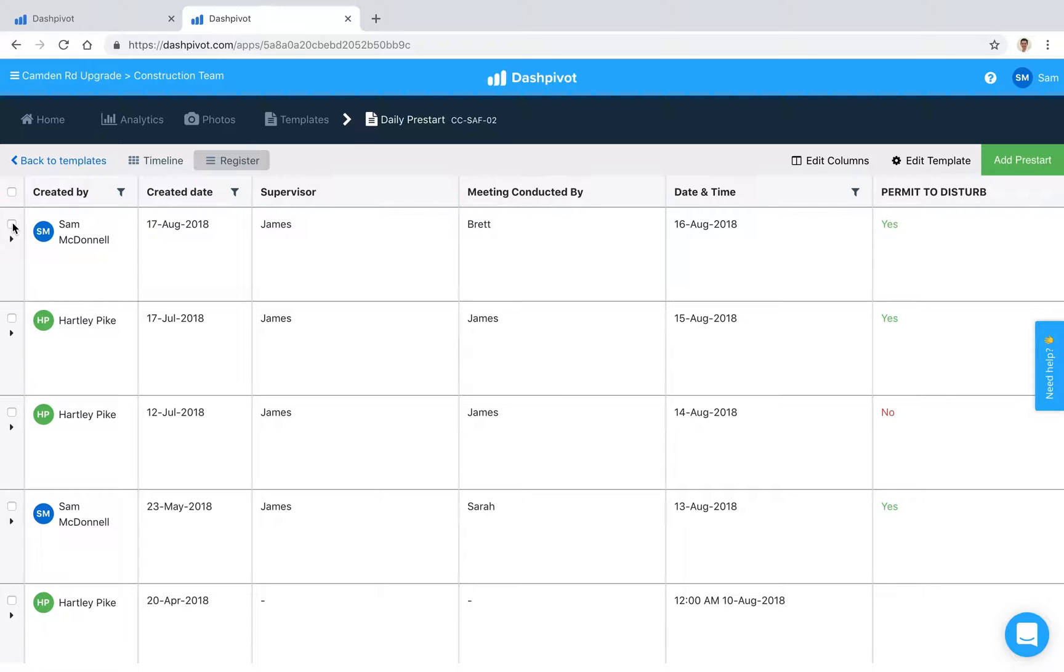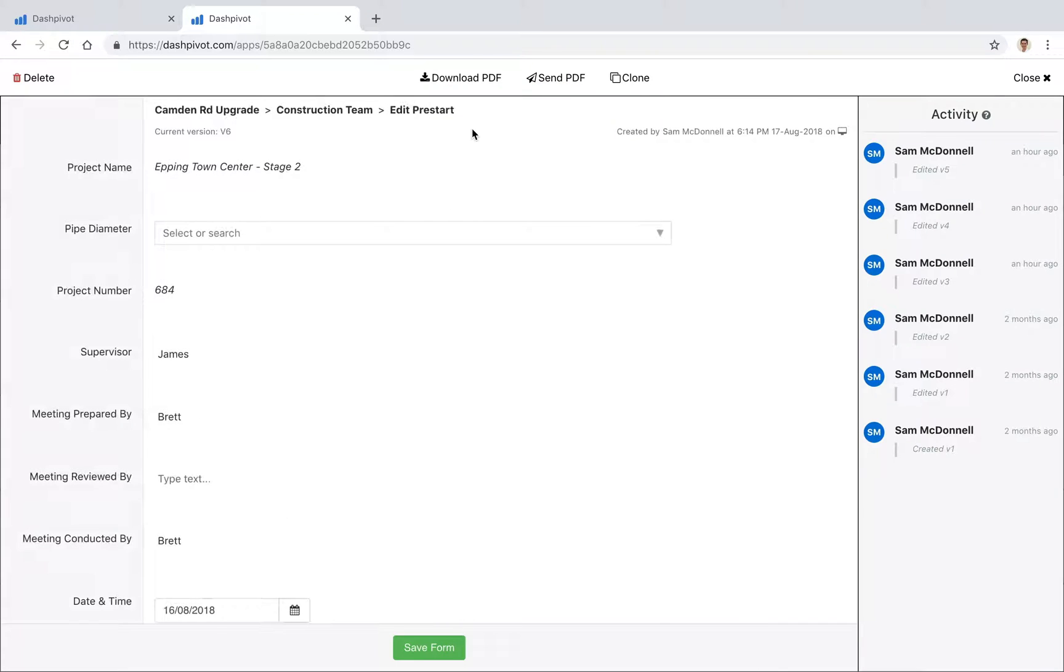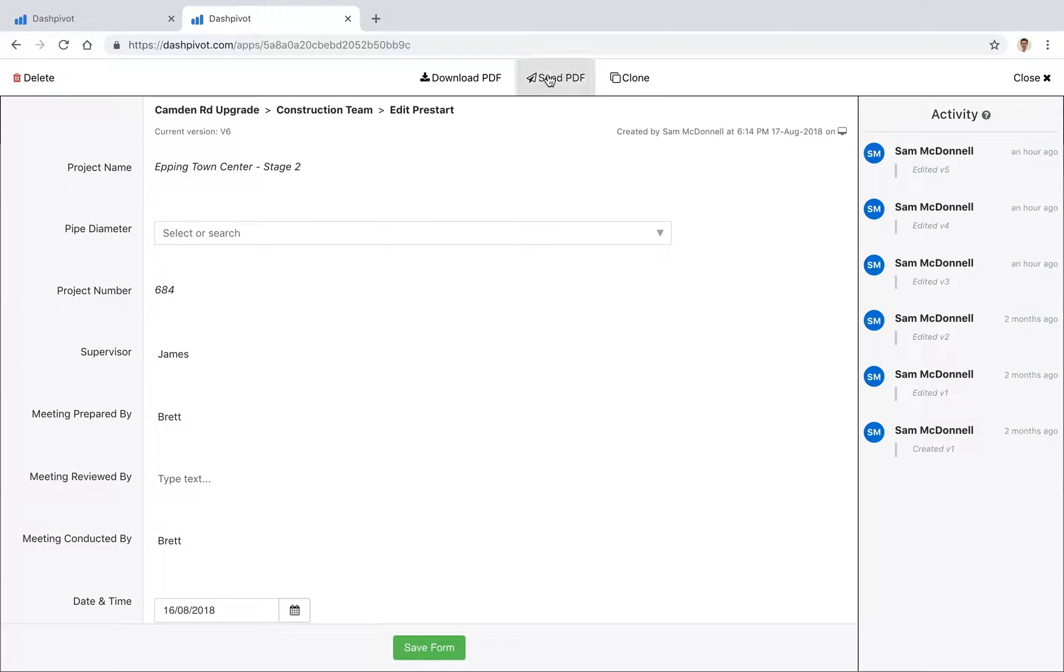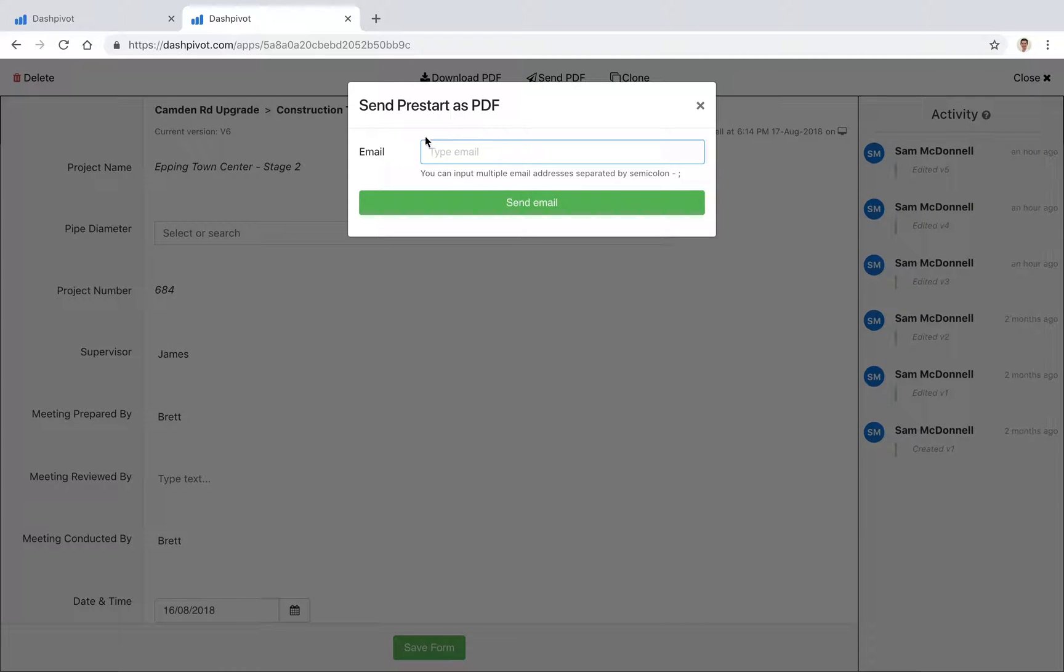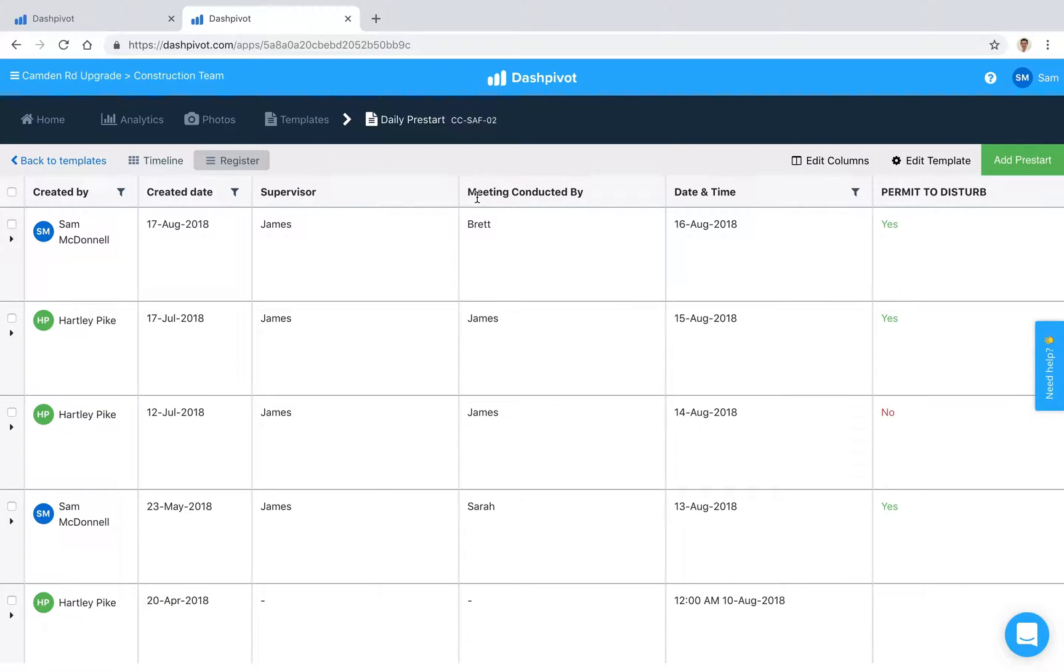We can also export it if we need to. We can select these and the options sit up here. Maybe we need to download it, we can do that there. We can also send it to somebody. If you need to push it to someone else you can click this send PDF button up the top here. It'll prompt you to enter in an email address and that person will receive a notification with this PDF version attached.